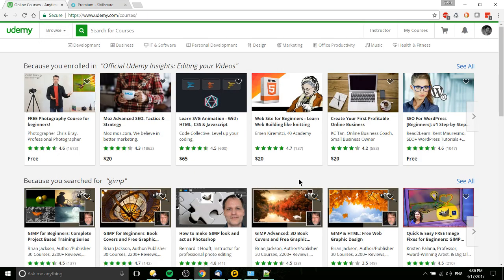On Udemy that would be $20 plus per paid course. Now it's definitely worth mentioning Udemy often has sales all the time, getting courses for $10 or 50% off.